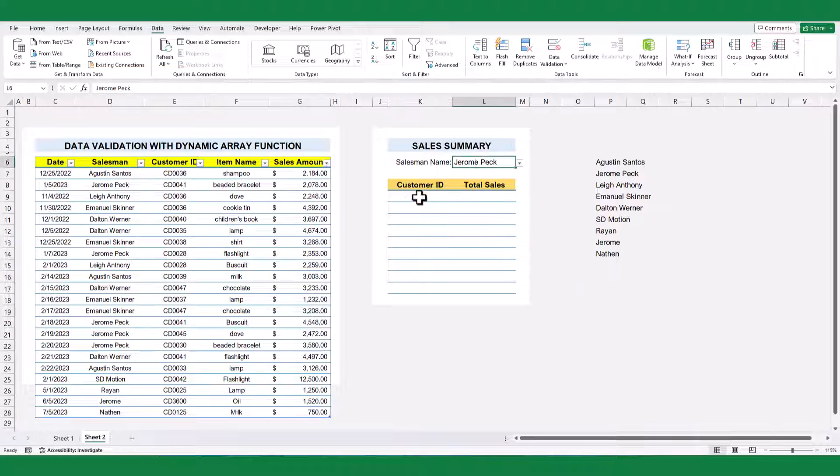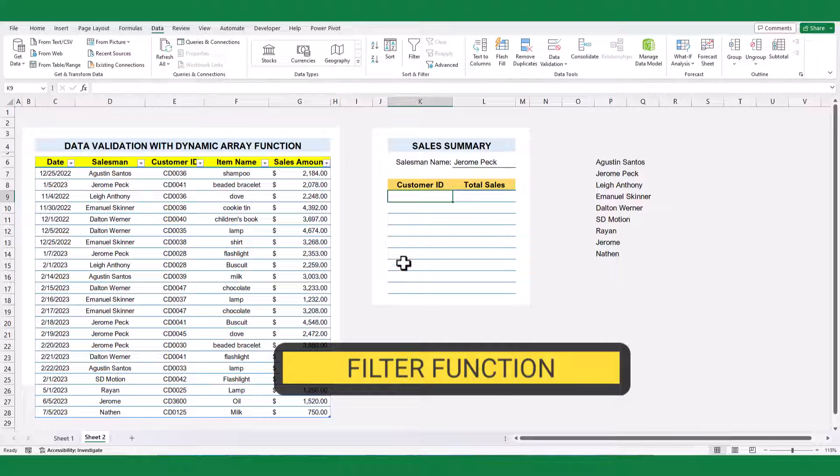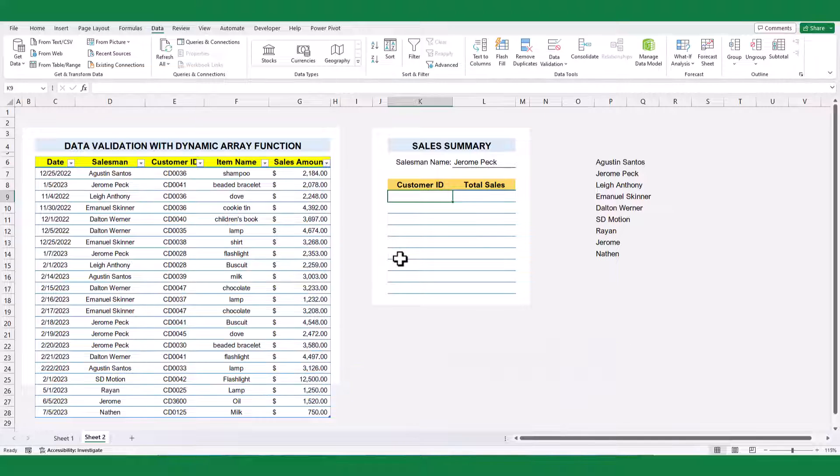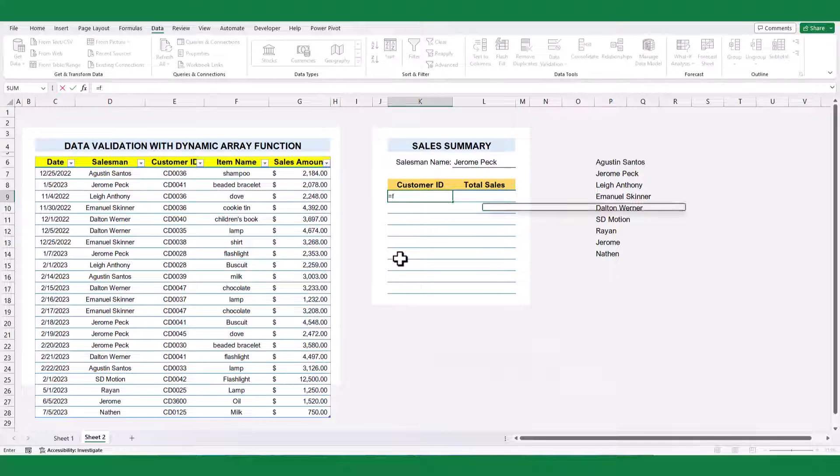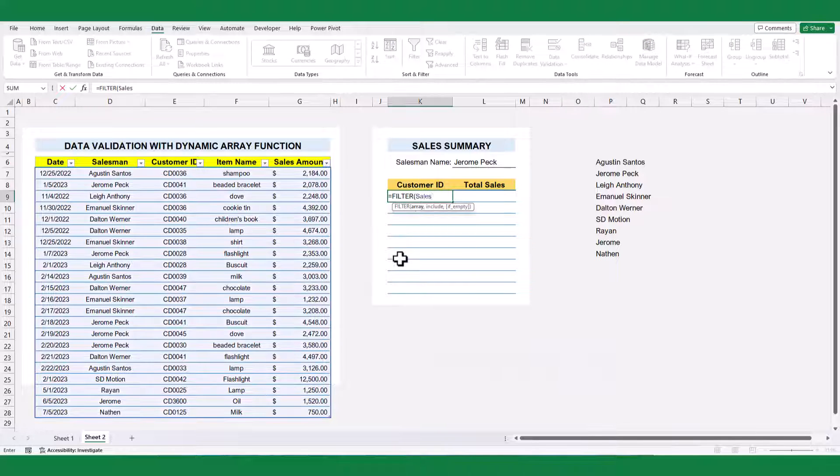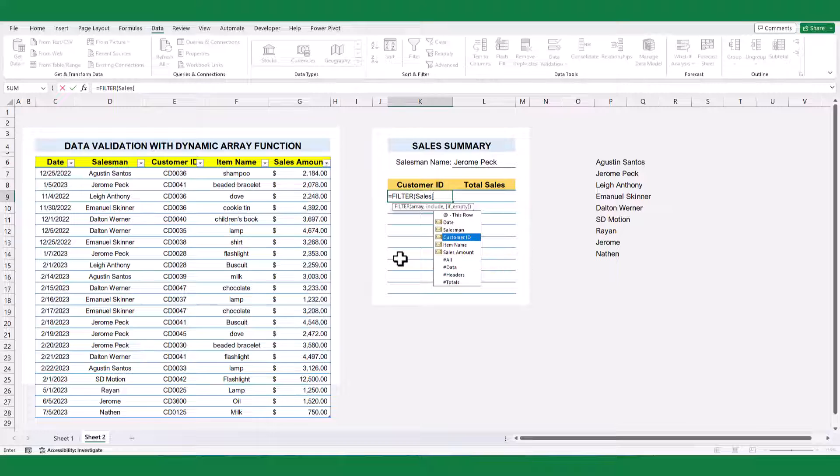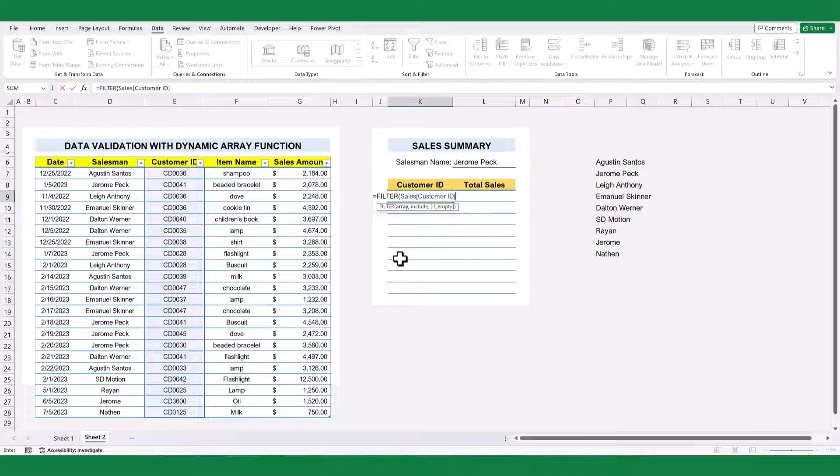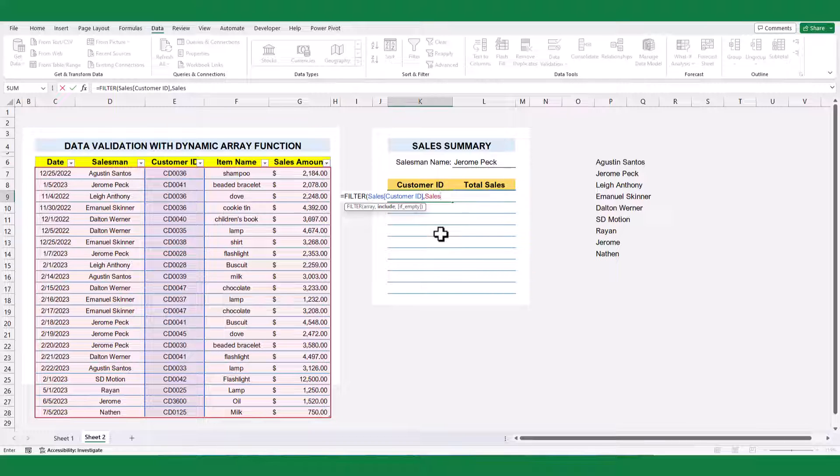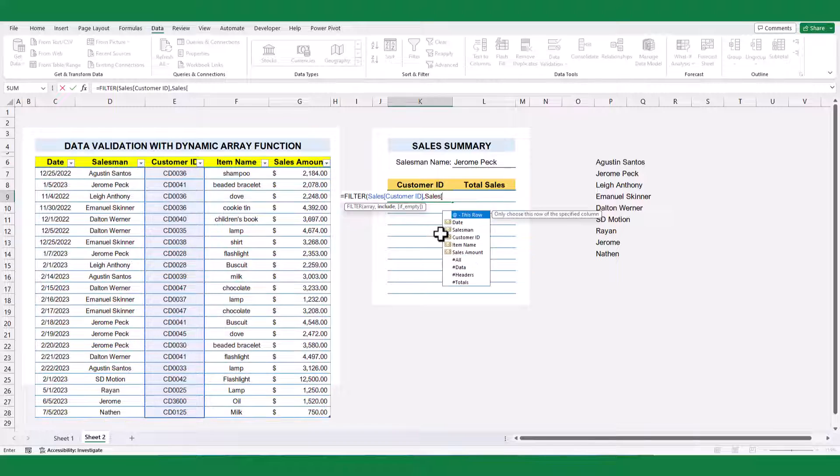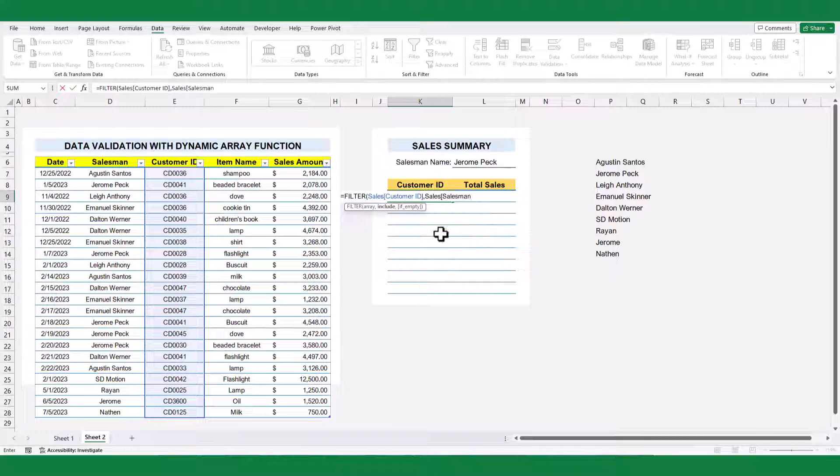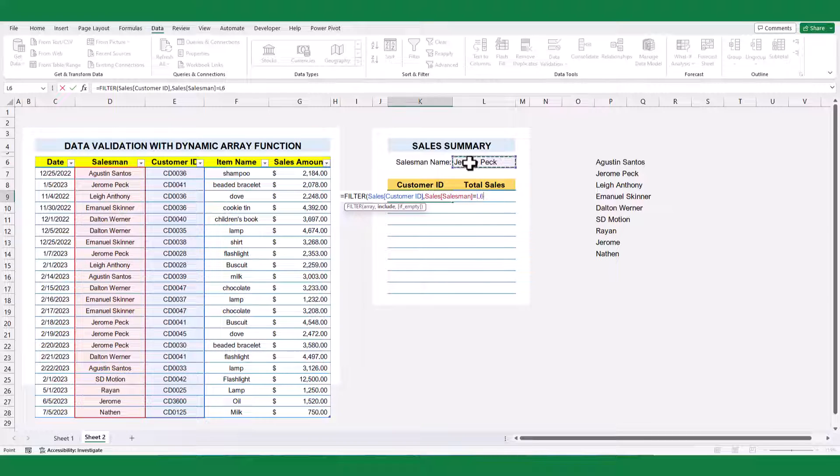Next, I will use filter function to extract the customer ID for the intended salesman. Choose the customer ID column for array argument. For conditional include argument, select the salesman name column and equal to the filtered salesman name.